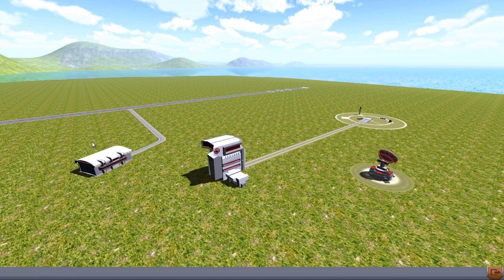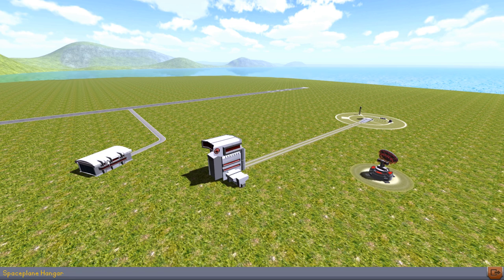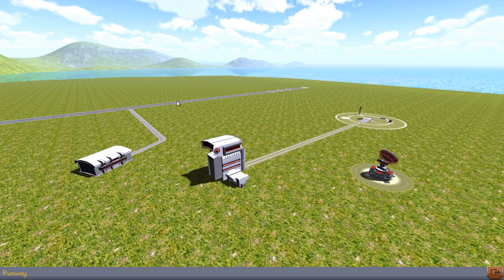Here's the main space center. We've got the space plane hangar over here to the left. You can build space planes, airplanes, and you launch those off the runway.